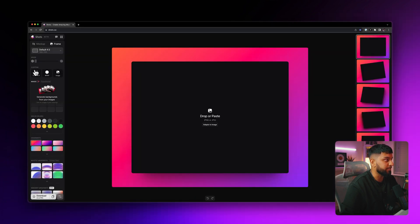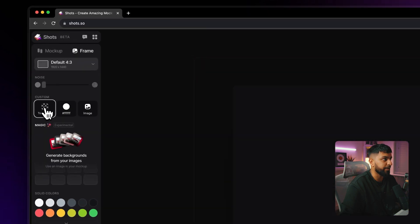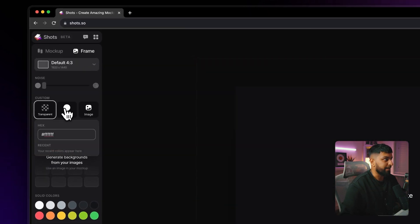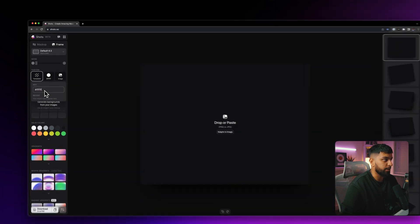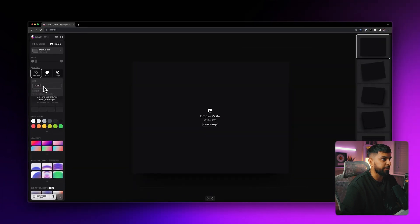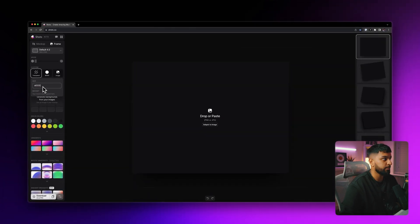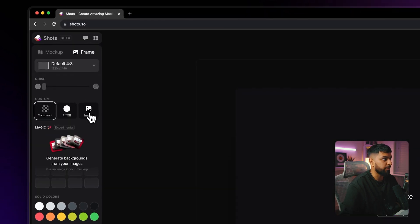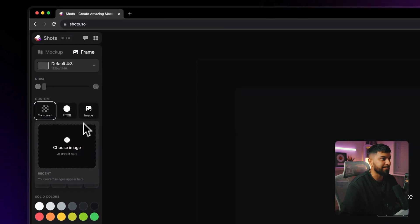Moving on further down, there is an option to make the background transparent in case you wanted to export it as a vector. Or you can add an actual hex code color to this in case you had a specific color that you needed the background to be, for example, to match your brand or something like that. Or you can actually come in here and you can add an image as the background.